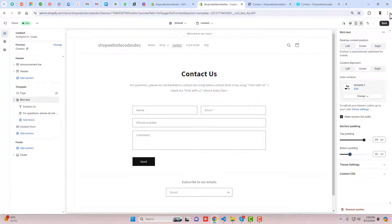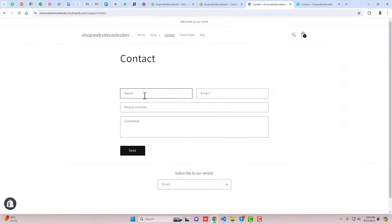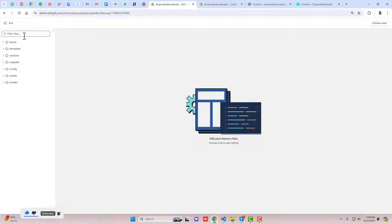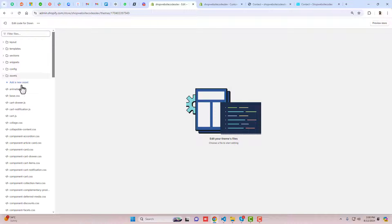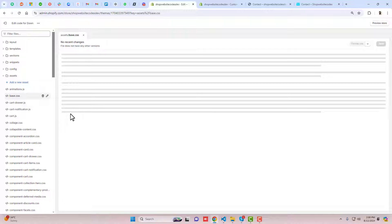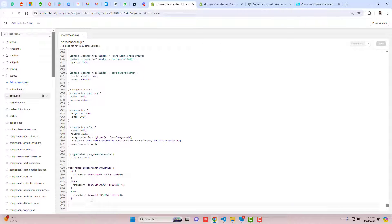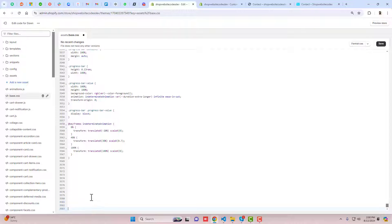The next part is making the form borders circular. To do that, we need to add some CSS. Go back to the dashboard and click on Edit Code. Click on the Assets folder and find base.css or style.css. Scroll to the bottom of that file — this is where we are going to add our custom CSS.